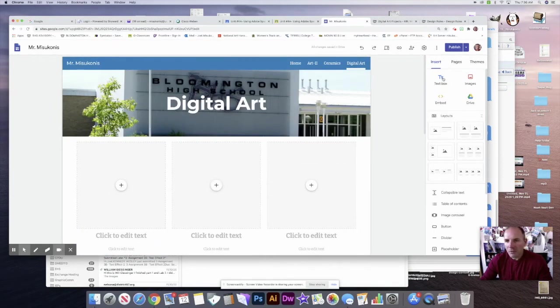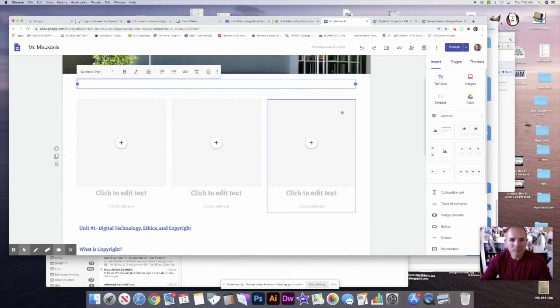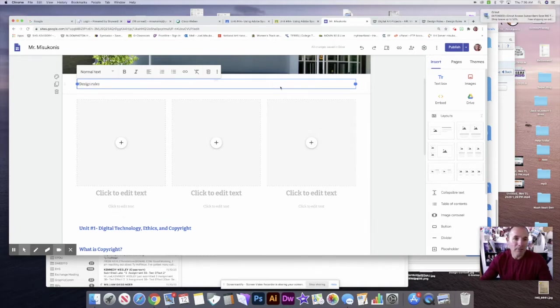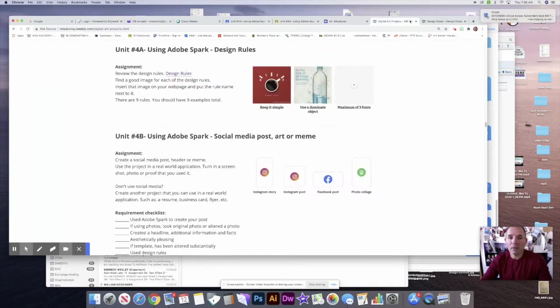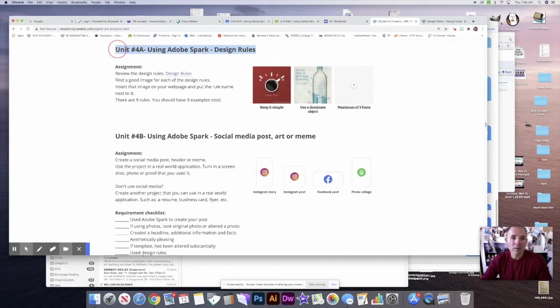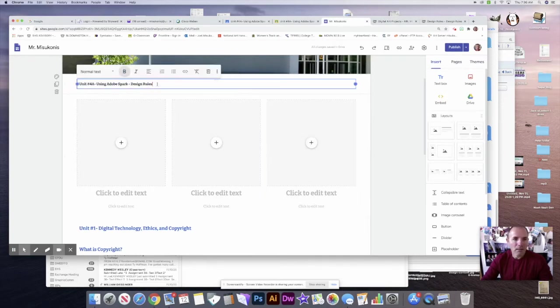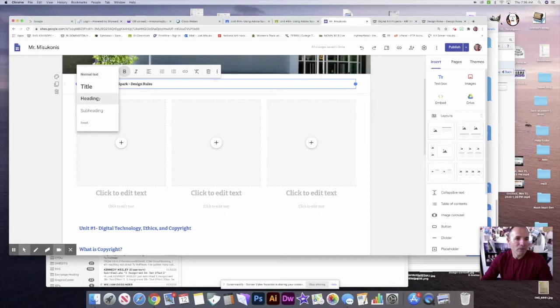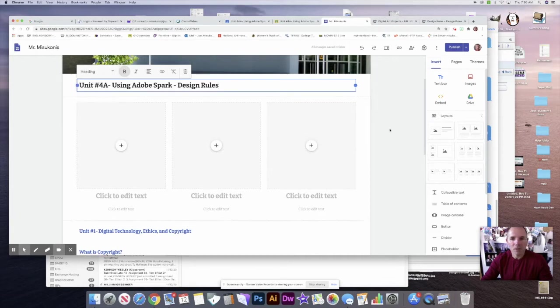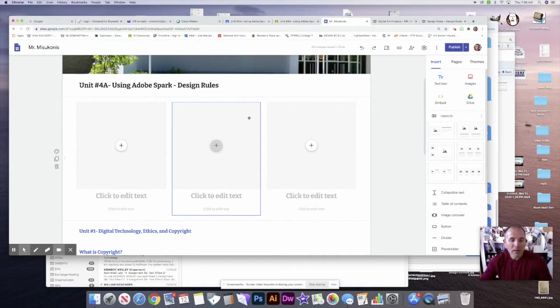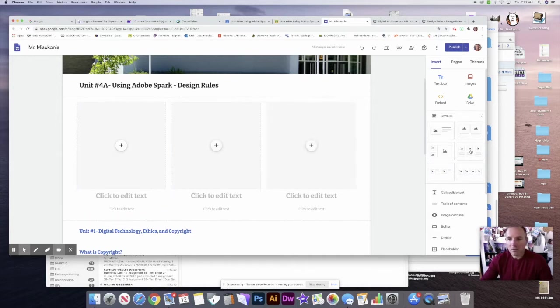I also want to put a text box. I think I want to put a title here. You might even want to just put the title of the assignment—that might be best. I think I can make it a little bit bigger heading. So unit 4a using Adobe Spark design rules. Now I've got nine rules but I've only got three boxes here, so I'll drag this in two more times so I have nine boxes here.